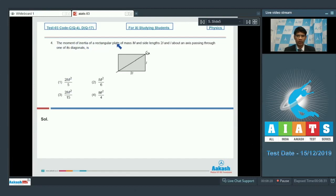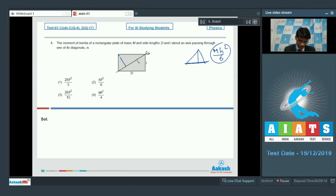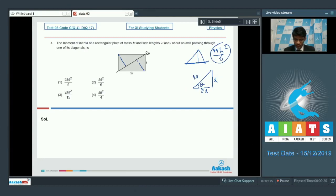Question number 4: Find the moment of inertia of a rectangular plate of mass M and side lengths 2l and l about an axis passing through one of its diagonals. We use the standard result that the moment of inertia of a triangle about its base is mh²/6. Drawing perpendicular lines, the rectangle is split into two triangles. For the triangle with sides l and 2l, the diagonal is l√5, and sin θ = 1/√5, so the perpendicular height h = 2l·sin θ.